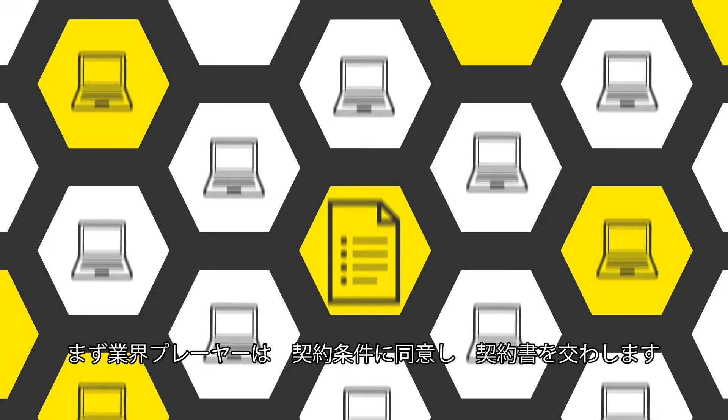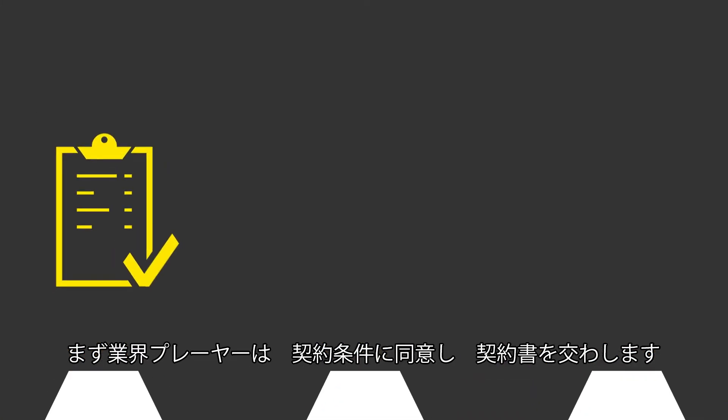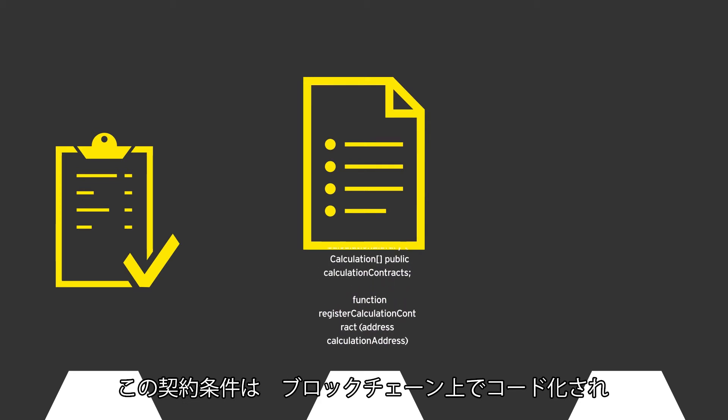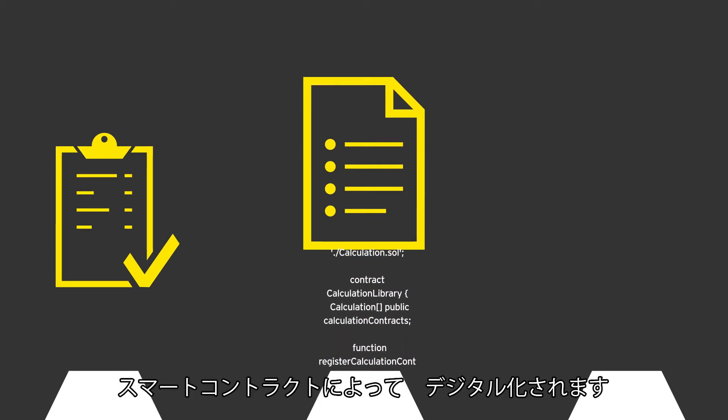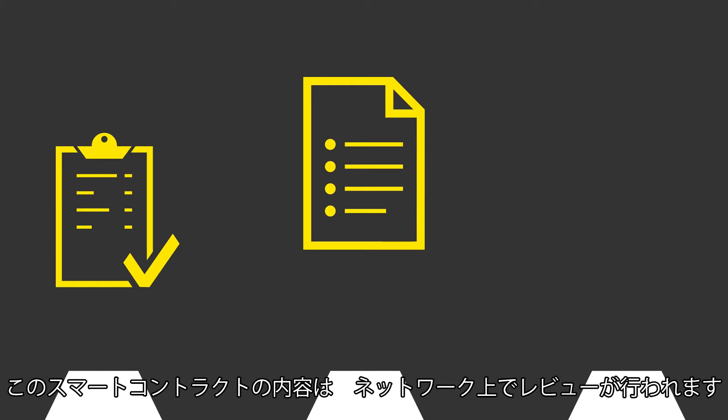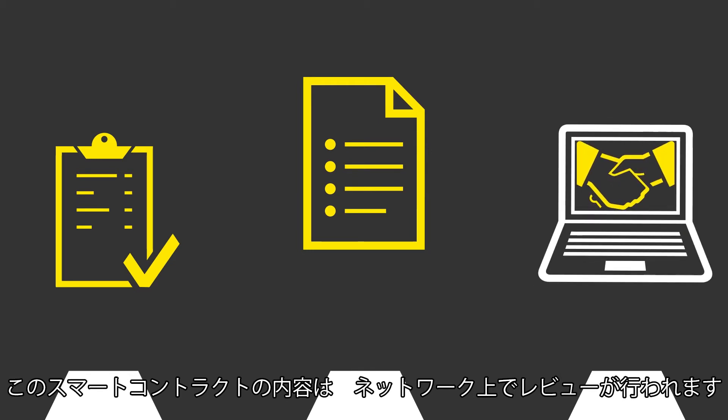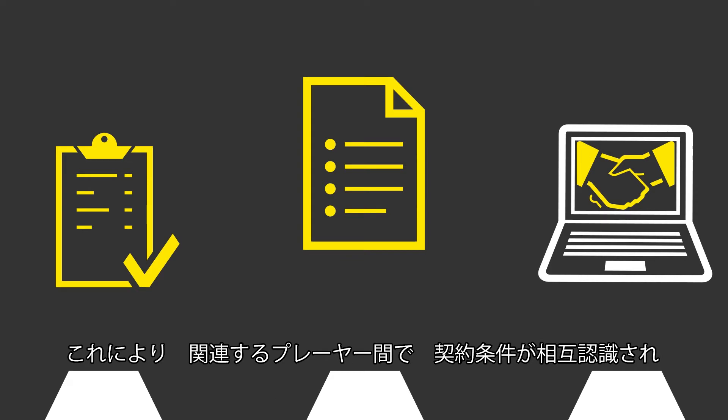Industry participants agree to contractual terms by signing an agreement. The terms of the contracts are then coded into the blockchain network in the form of smart contracts. These contracts are reviewed and agreed upon on the network to facilitate a mutual understanding of terms and conditions between the transacting parties.